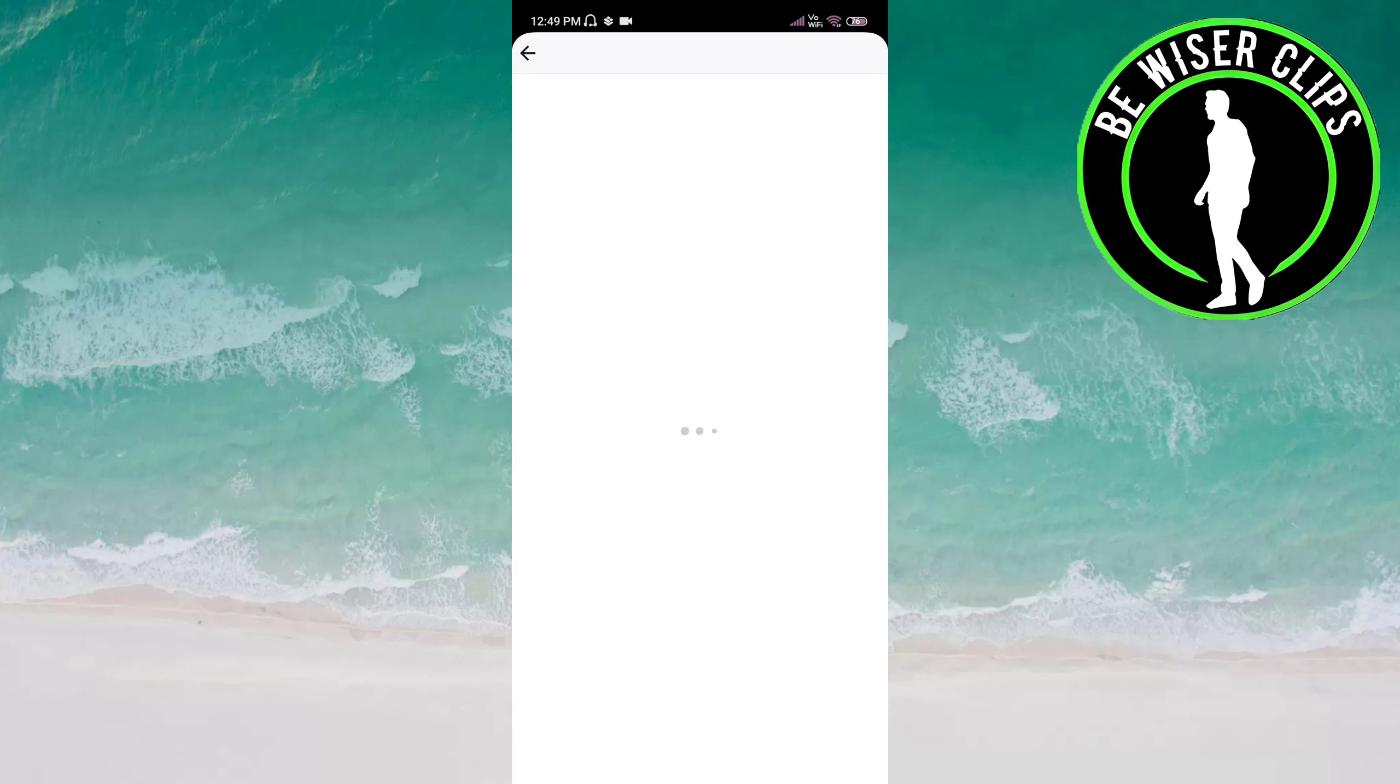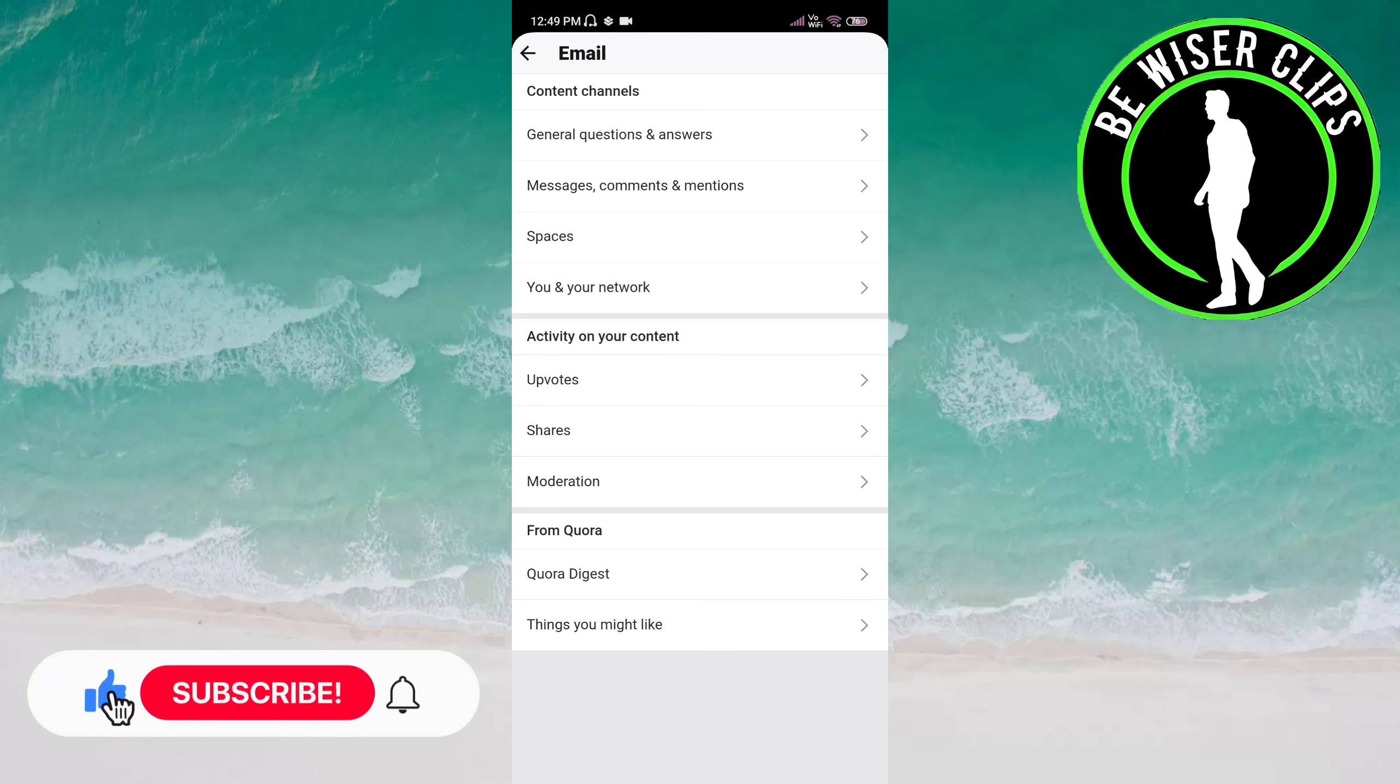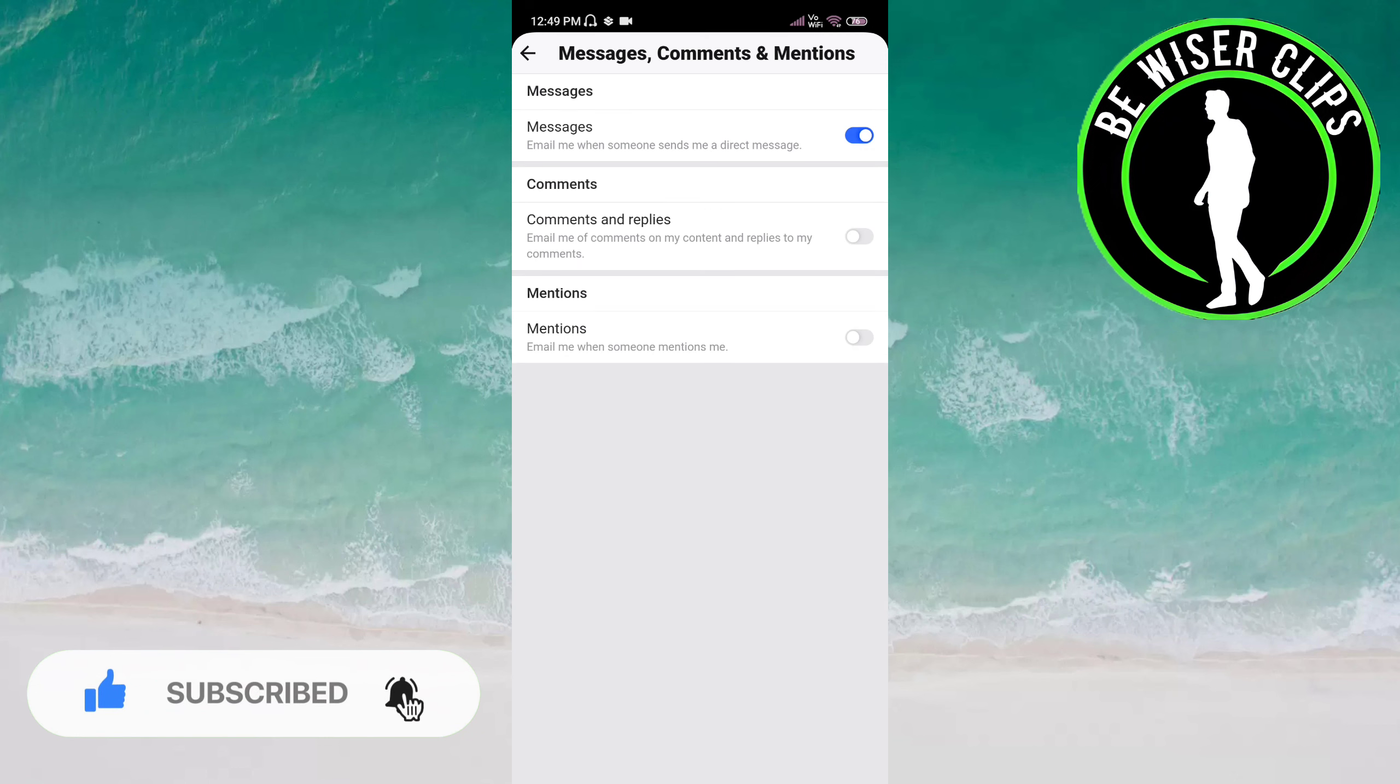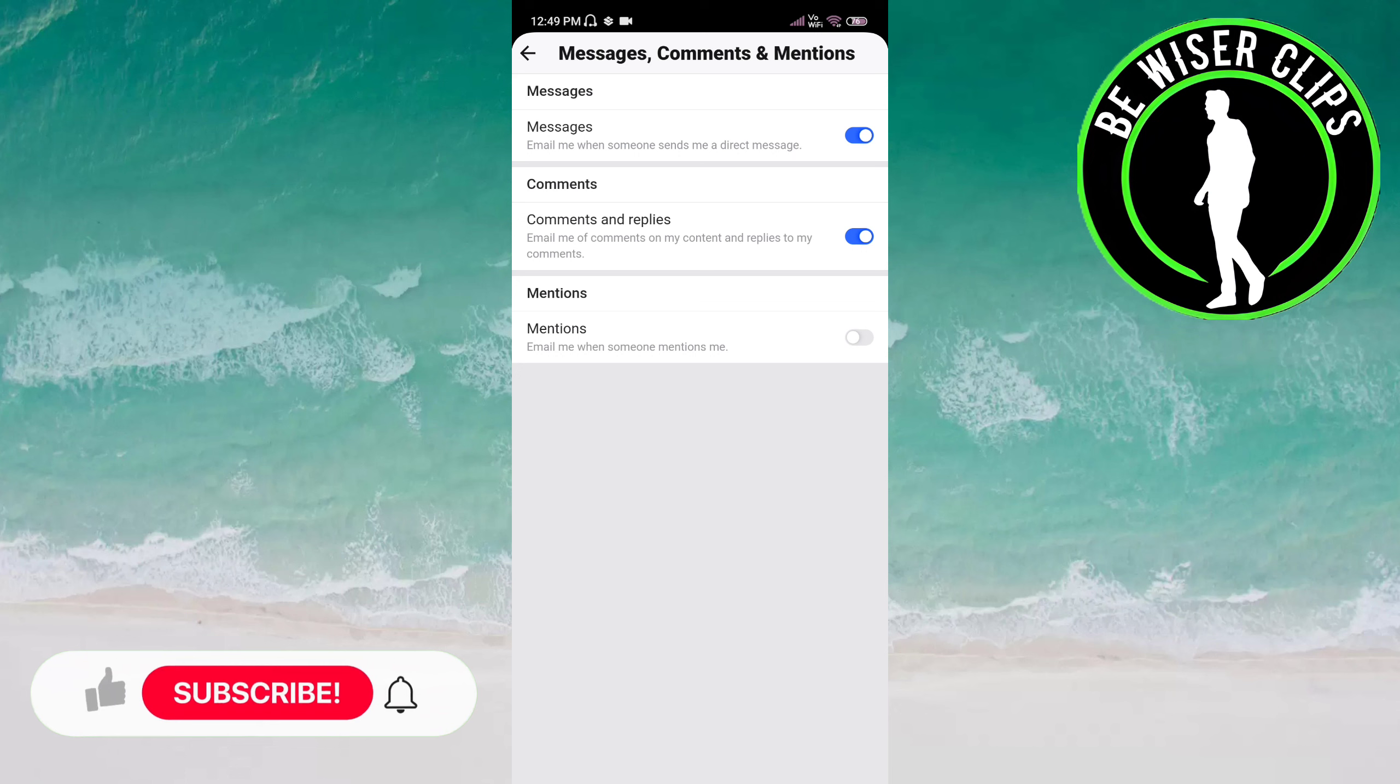on this. Here you have to choose Messages, Comments and Mentions under the content channels category. Now you have to click on Comments and Replies to activate this. Now this is activated, which means you will receive notifications on